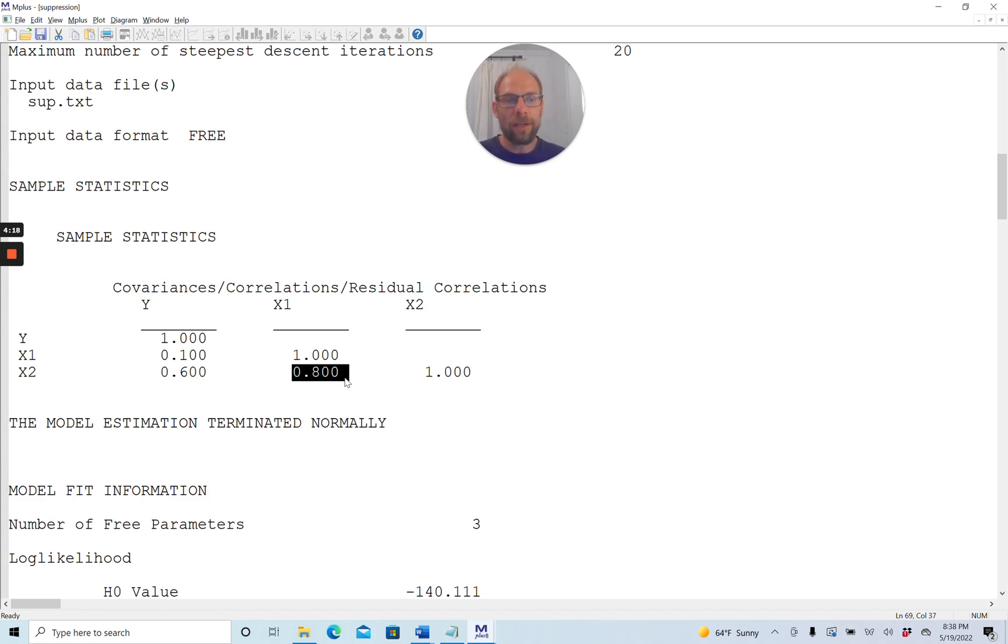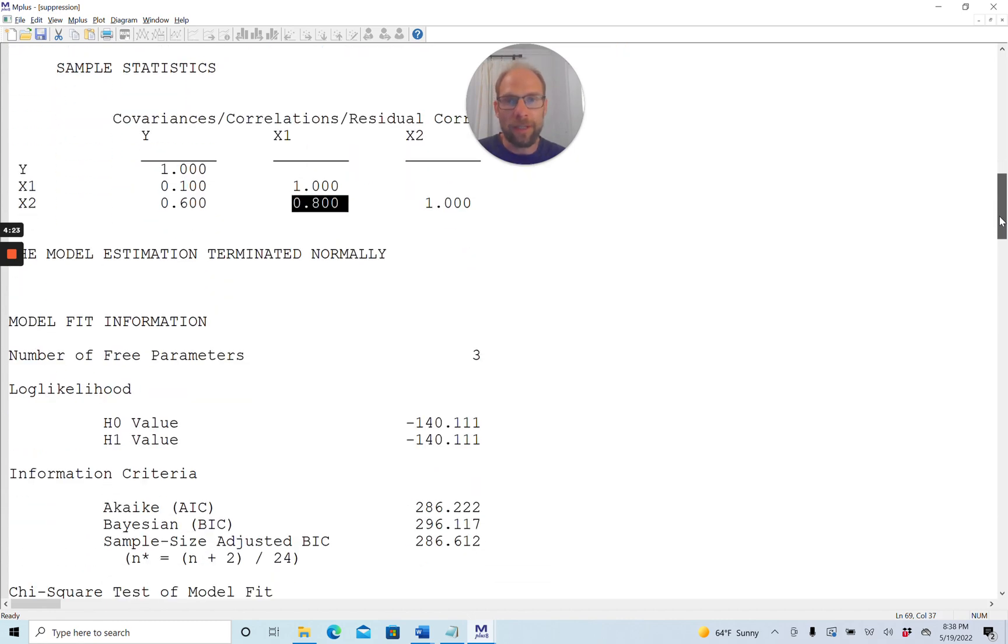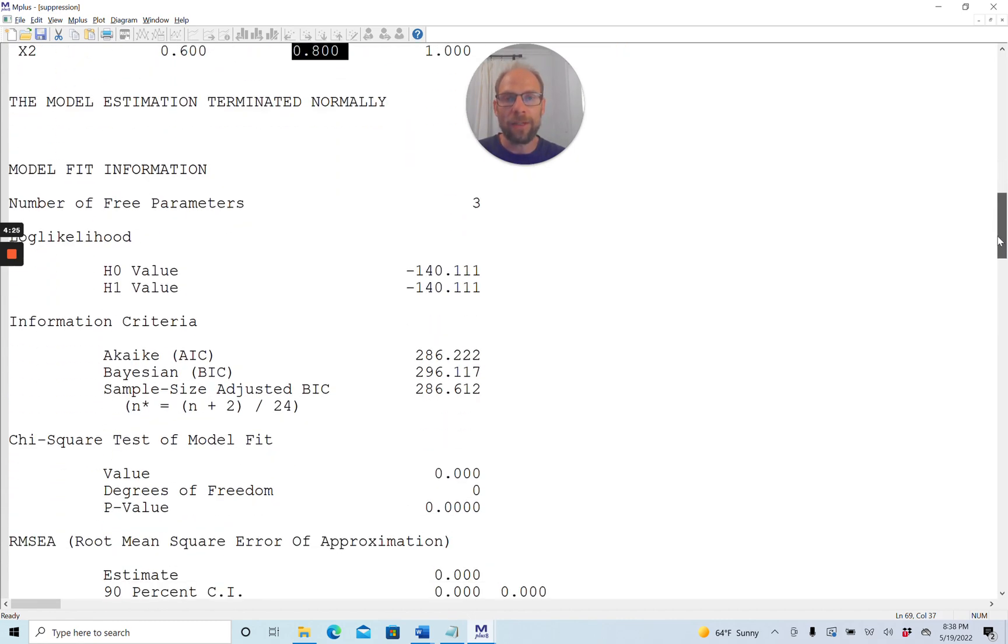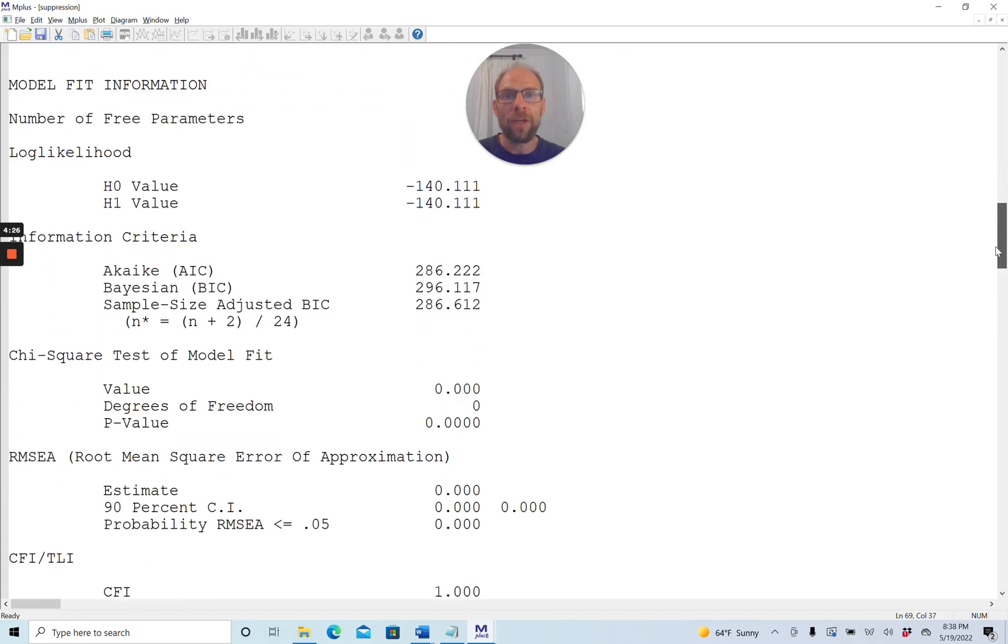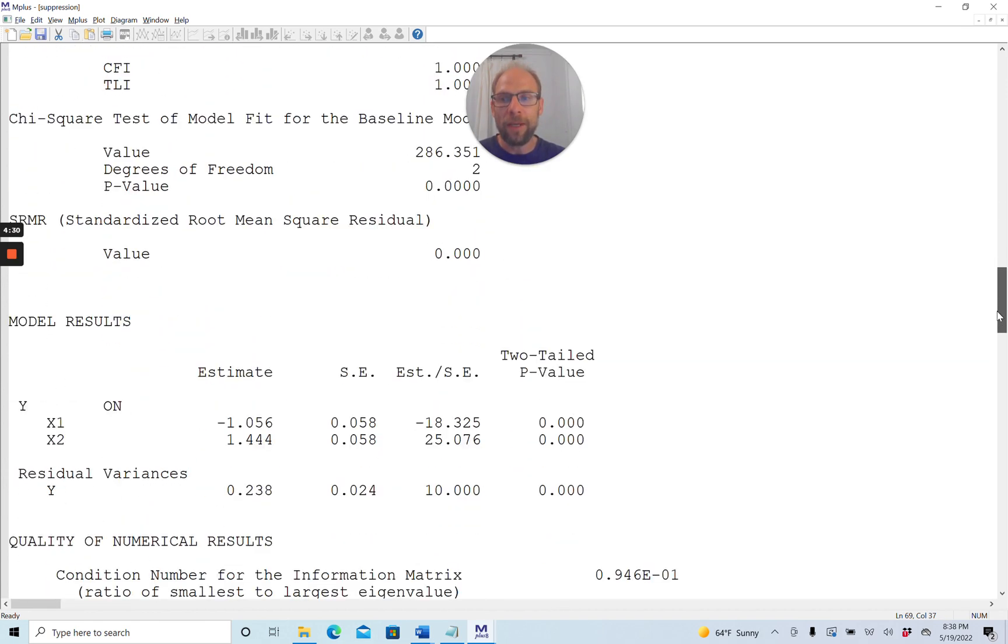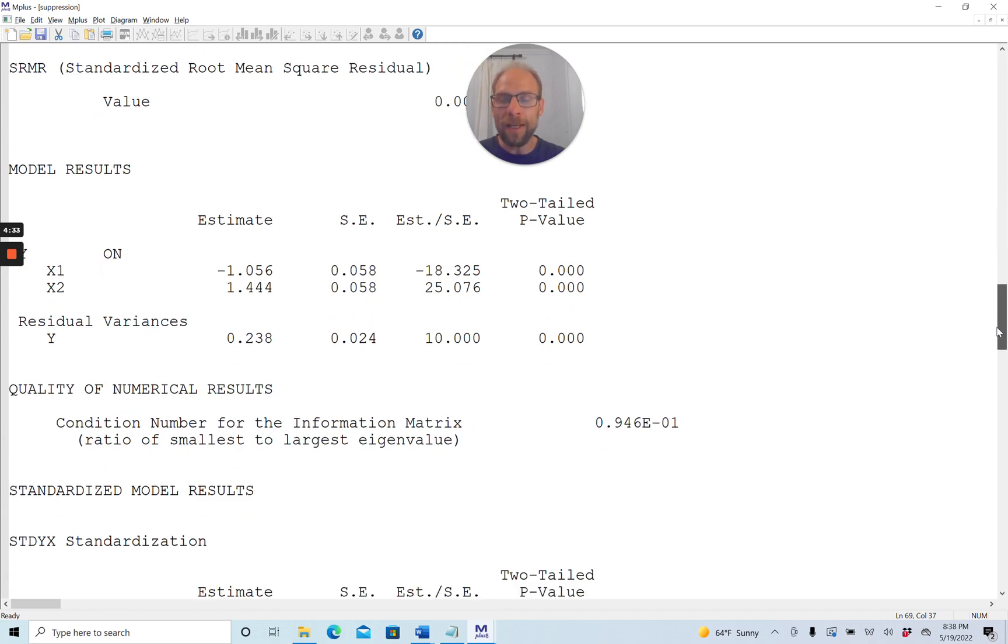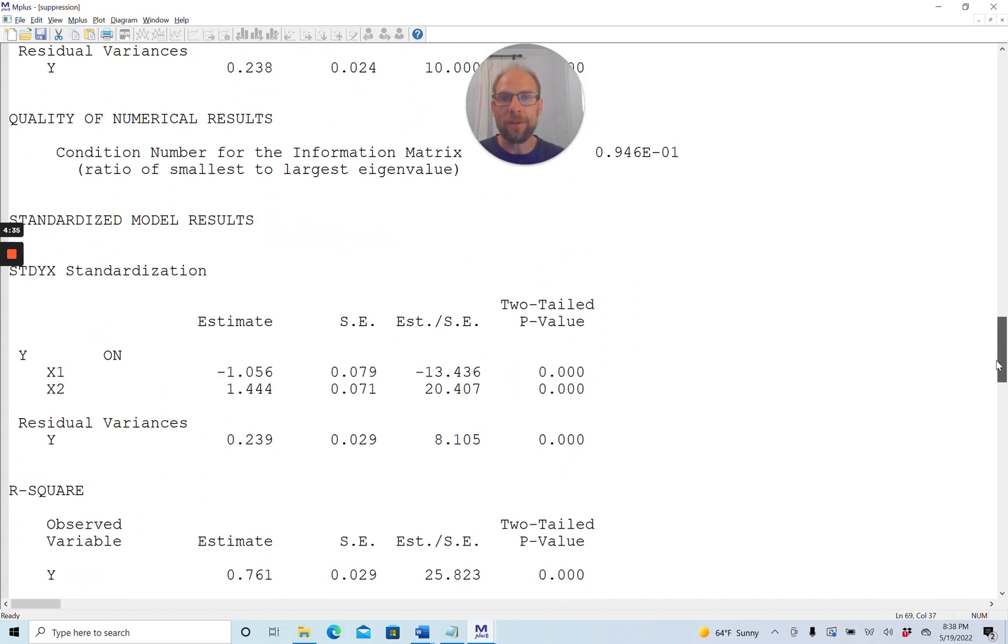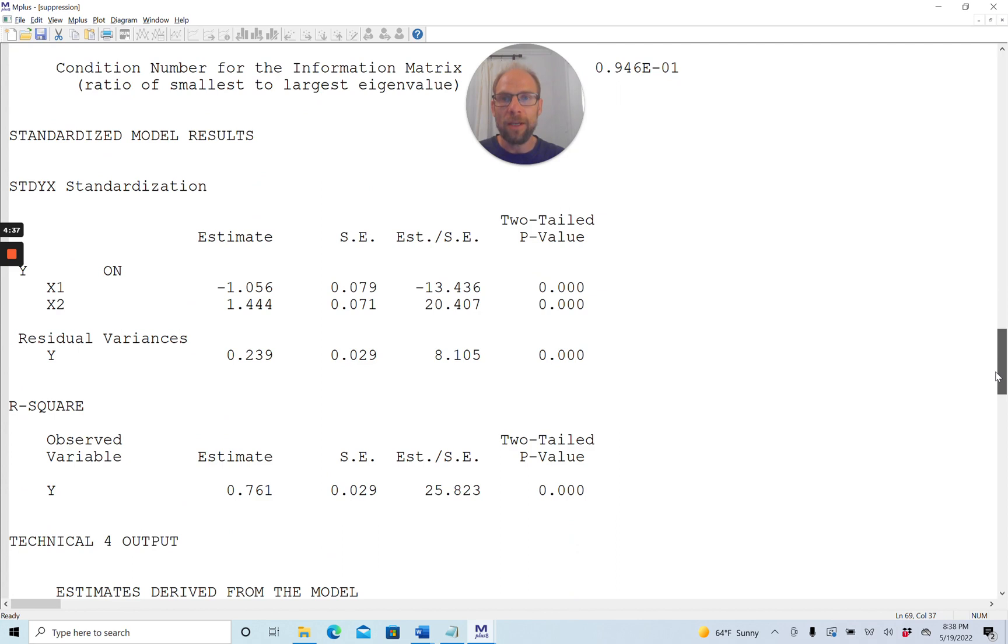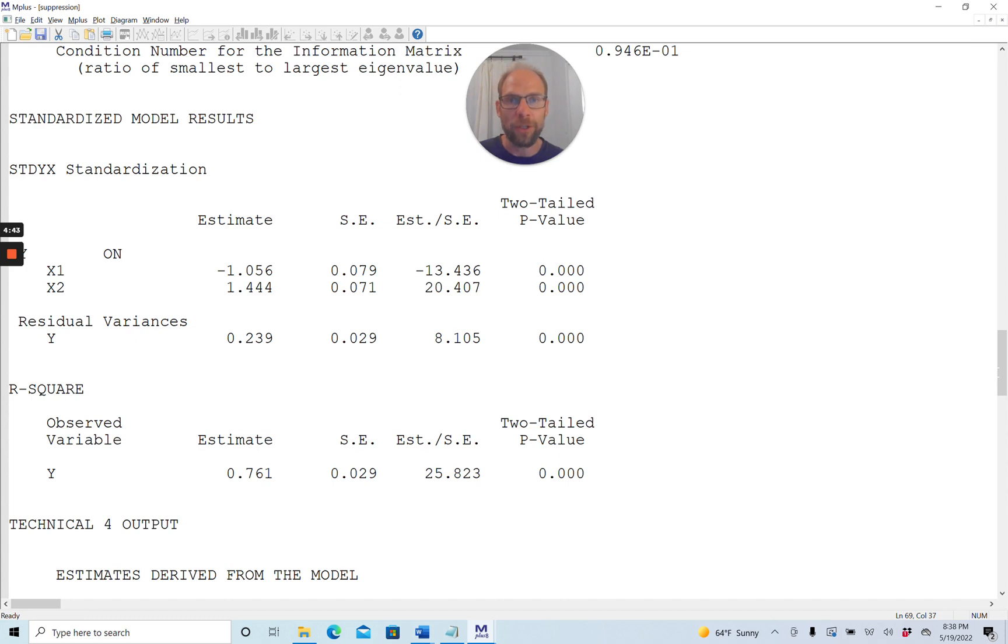Now let's take a look at the regression results and see what we get in Mplus. You would get the same results in SPSS or any other program capable of doing linear regression. Let's focus on the standardized solution in this case. That doesn't mean you should ignore the unstandardized parameter estimates, but I just want to focus on the standardized results here.